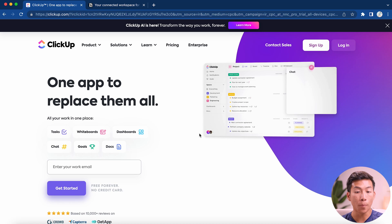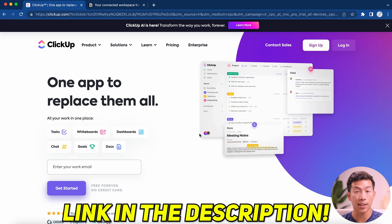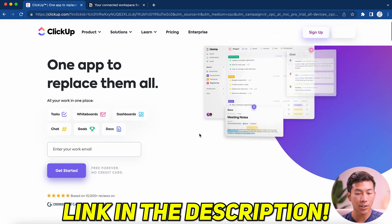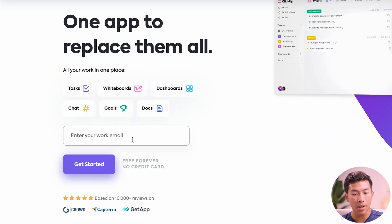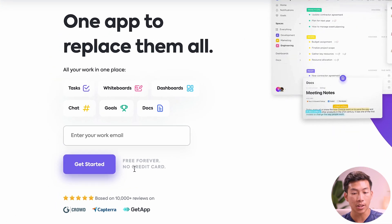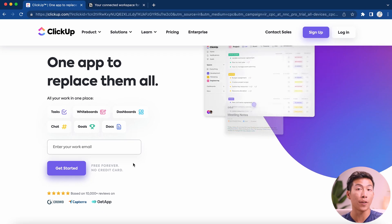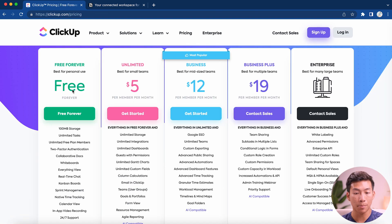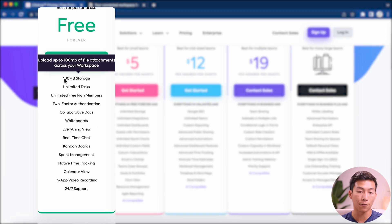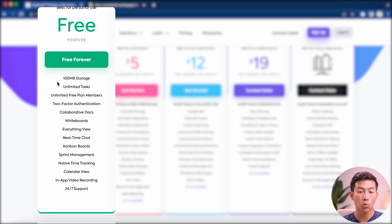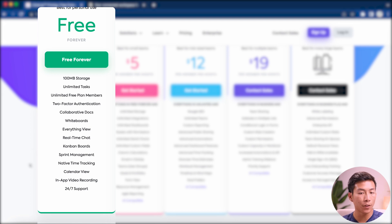Let's start with ClickUp. This is the homepage you'll see when you click on the link below. To get started, it's very simple — just enter your email and click get started. They have a free plan, so you don't need a credit card. Their free plan gives you 100 megabytes of storage, unlimited tasks, unlimited free plan members, as well as docs, views, chats, and all the basic functions you would need for personal use.